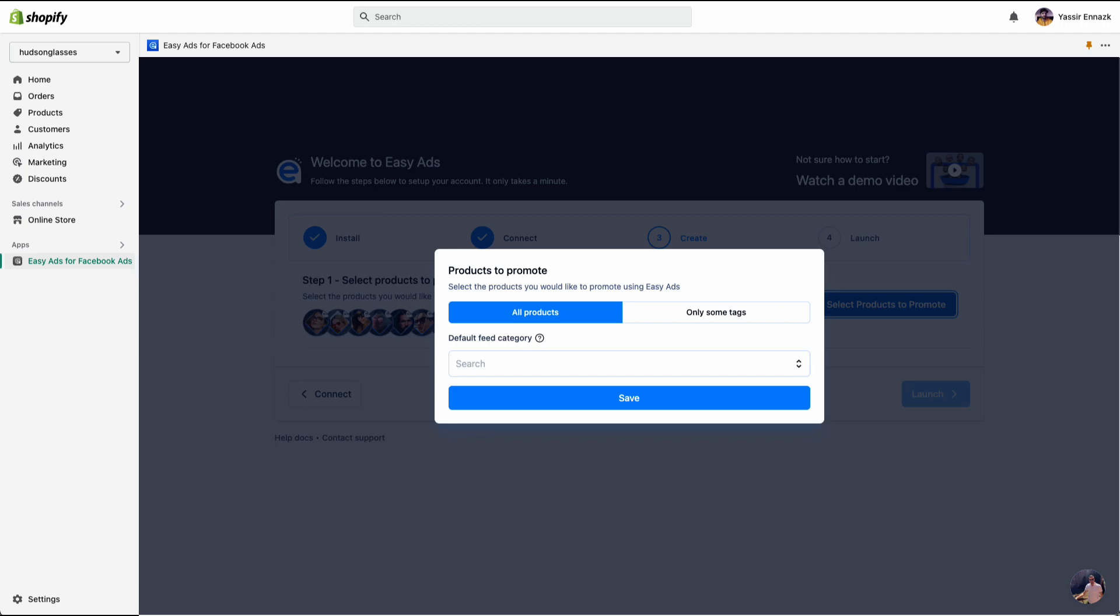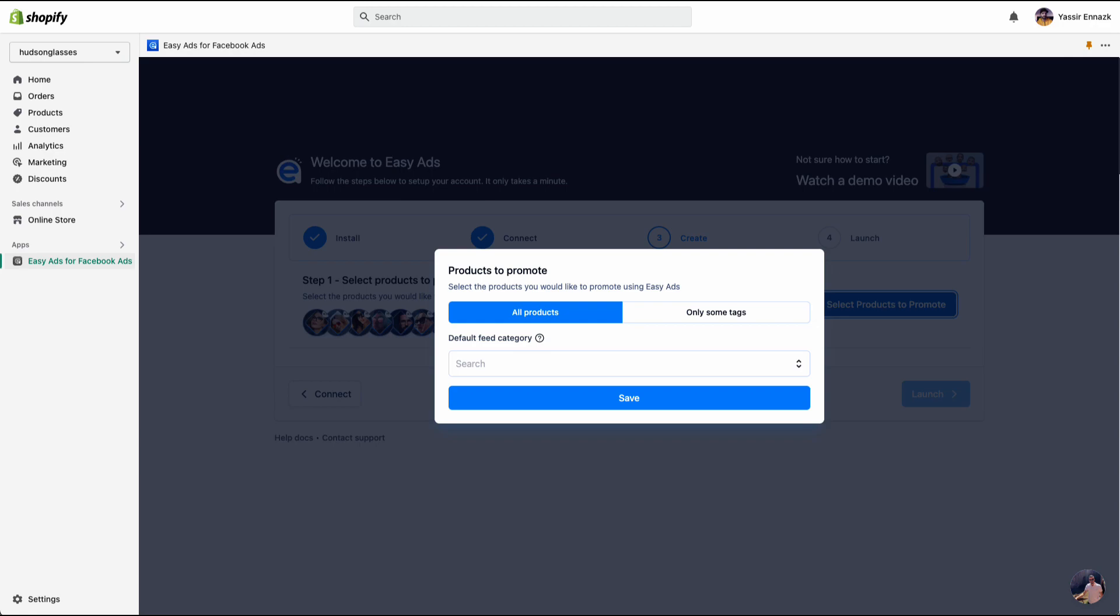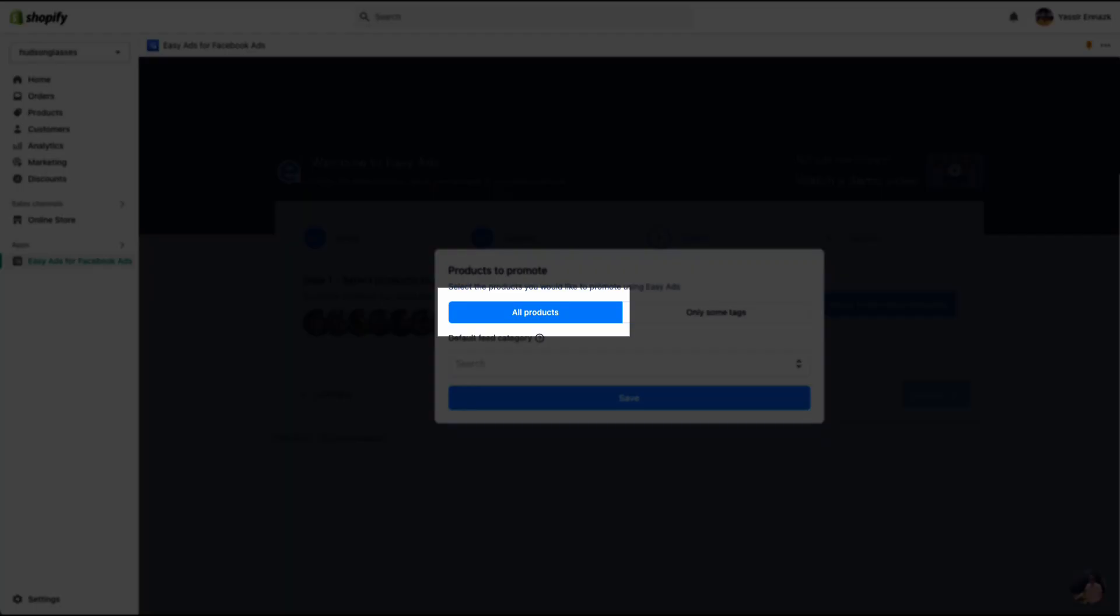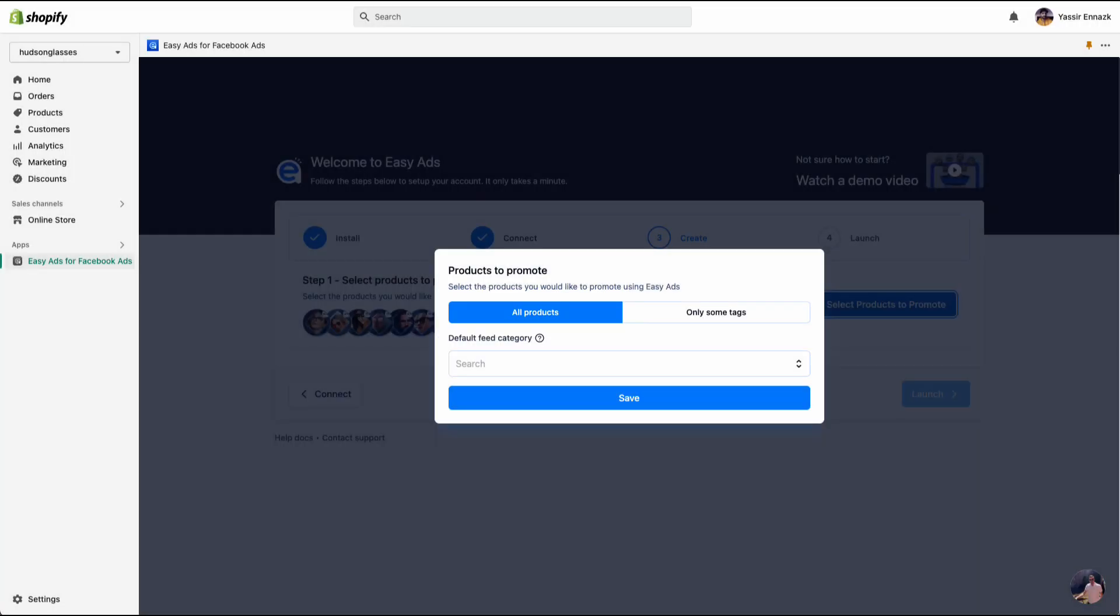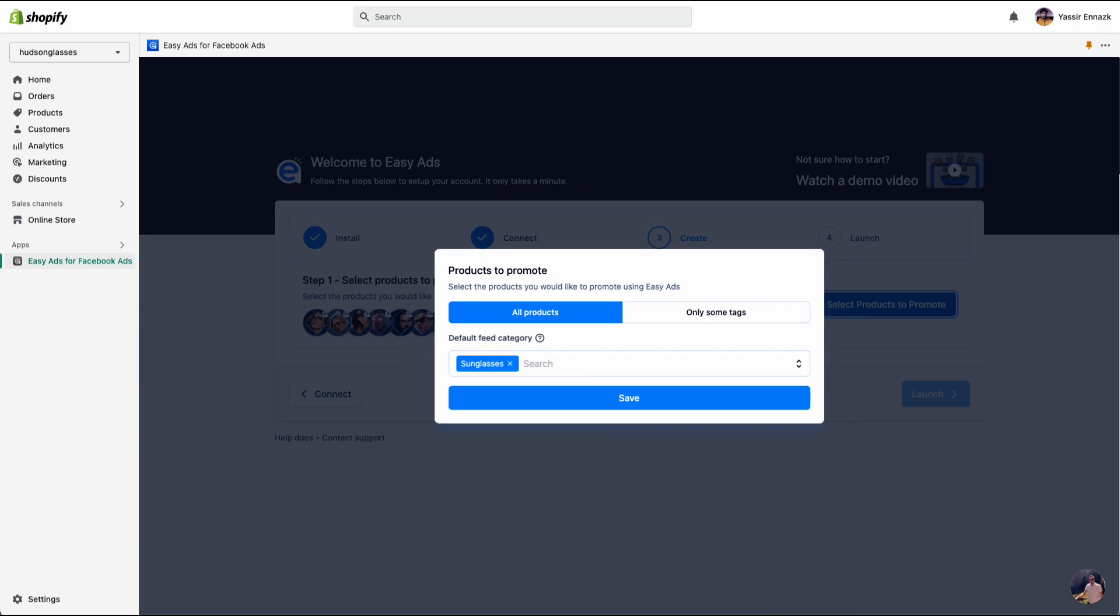Now that you understand how your funnel attracts new customers, you have the choice to promote all of your products or to only promote products that match some tag. Note that the products that are out of stock or that are not published on your online store will automatically be excluded. If you want to promote all products, keep all products selected, then choose a category that best describes your products.